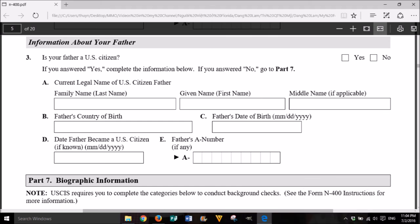Information about your father. 3. Is your father a U.S. citizen? Yes or No. If you answered yes, complete the information below. If you answered no, go to Part 7. A. Current legal name of U.S. citizen father: family name (last name), given name (first name), middle name if applicable. B. Father's country of birth. C. Father's date of birth: month, day, year. D. Date father became a U.S. citizen, if known: month, day, year. E. Father's A number, if any.